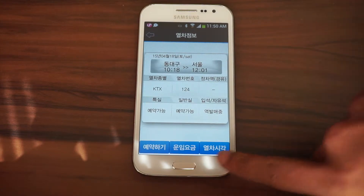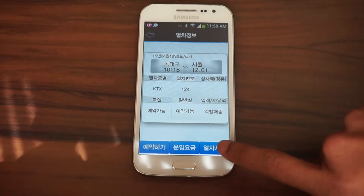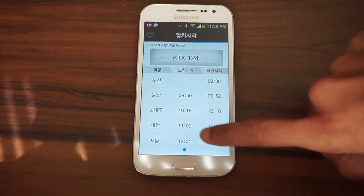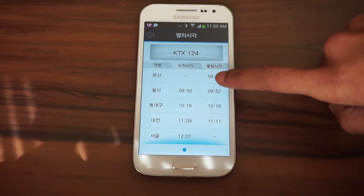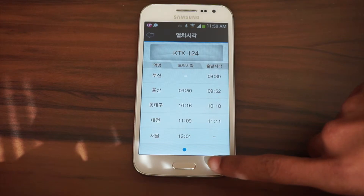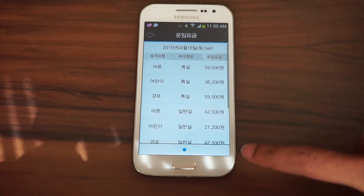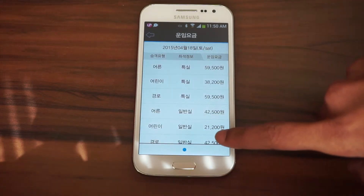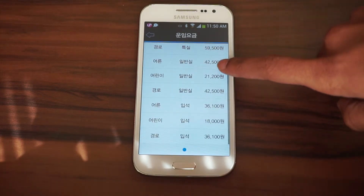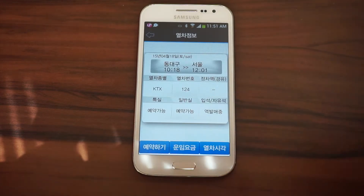Here you'll see details for the train that you selected. At the bottom there are three buttons. The right button shows you all of the stops that the train makes and at what times it will arrive and depart from each station. The center button shows you prices for standard class, first class, and standing room only. And the left button is to purchase the tickets.